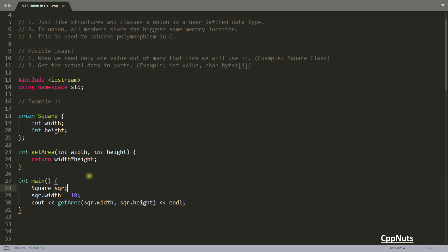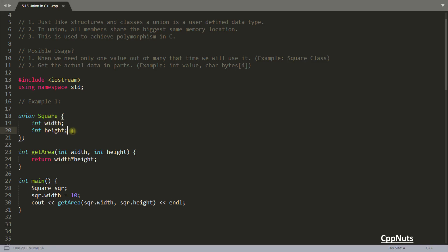I couldn't find a better example for this, but I think I made the point. The point is when you don't need several data members but it is quite logical to have those members — because if you are making a square, you cannot have only width or only height, you must have both. But here the value of width equals the value of height. So no need to take two data members; these kinds of situations are handled using union.